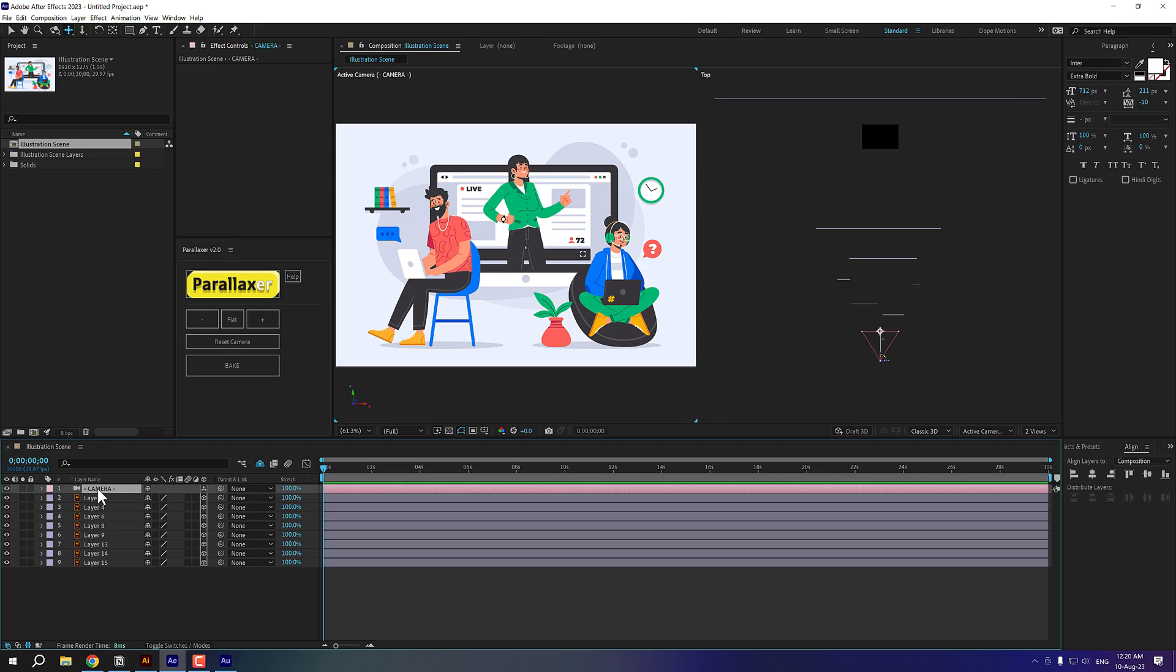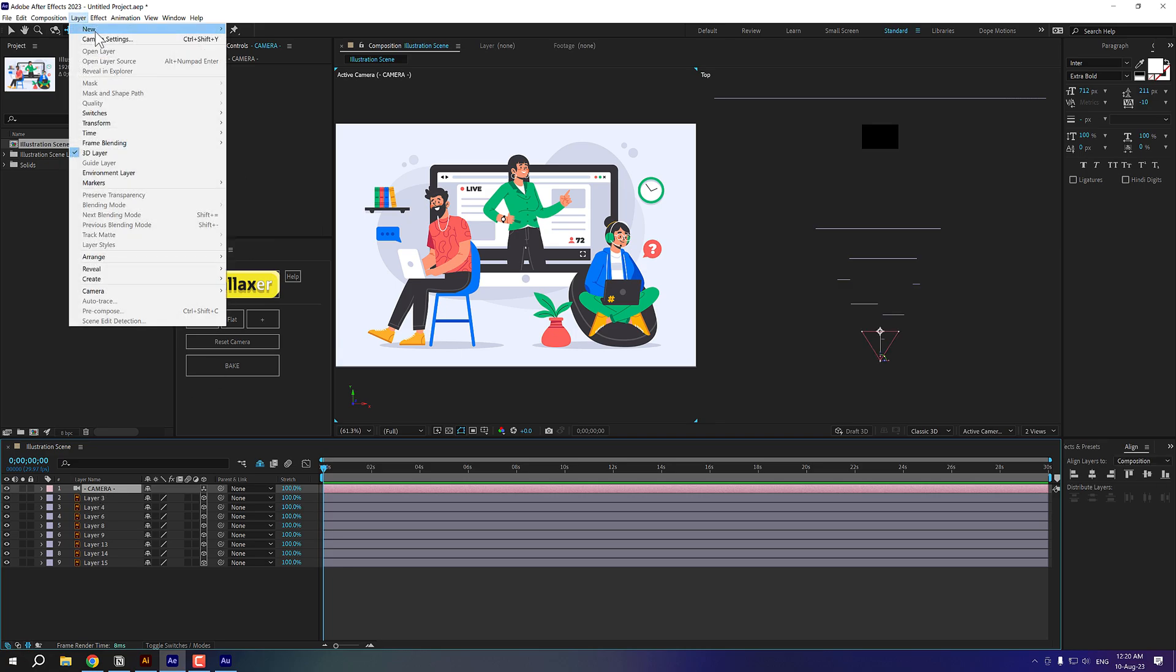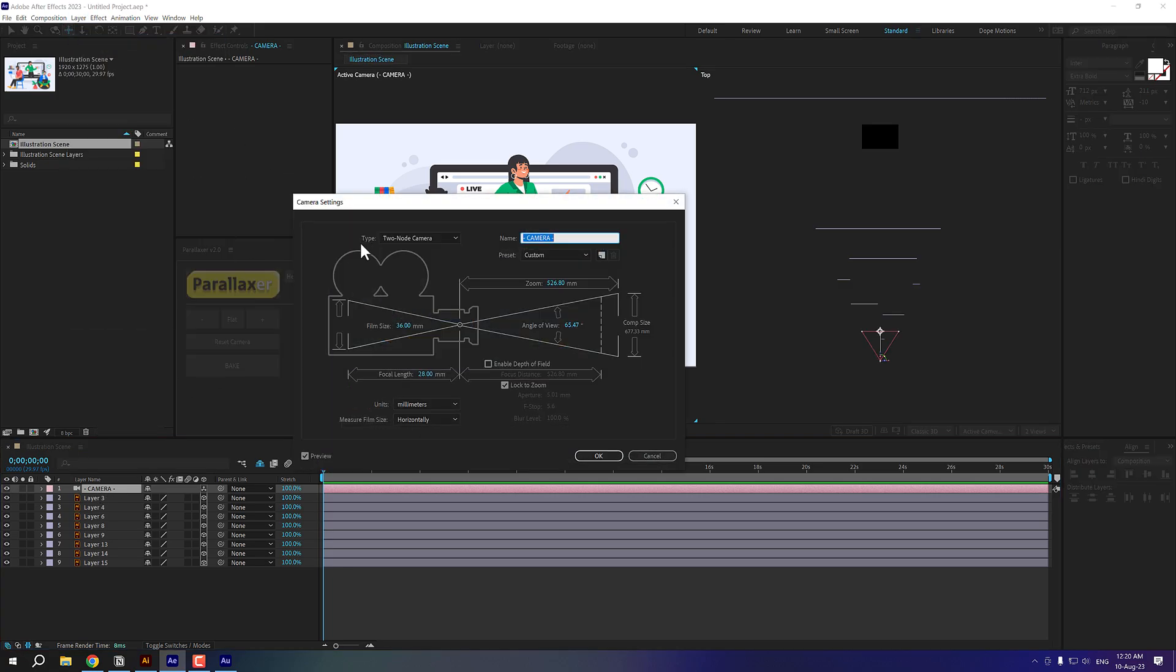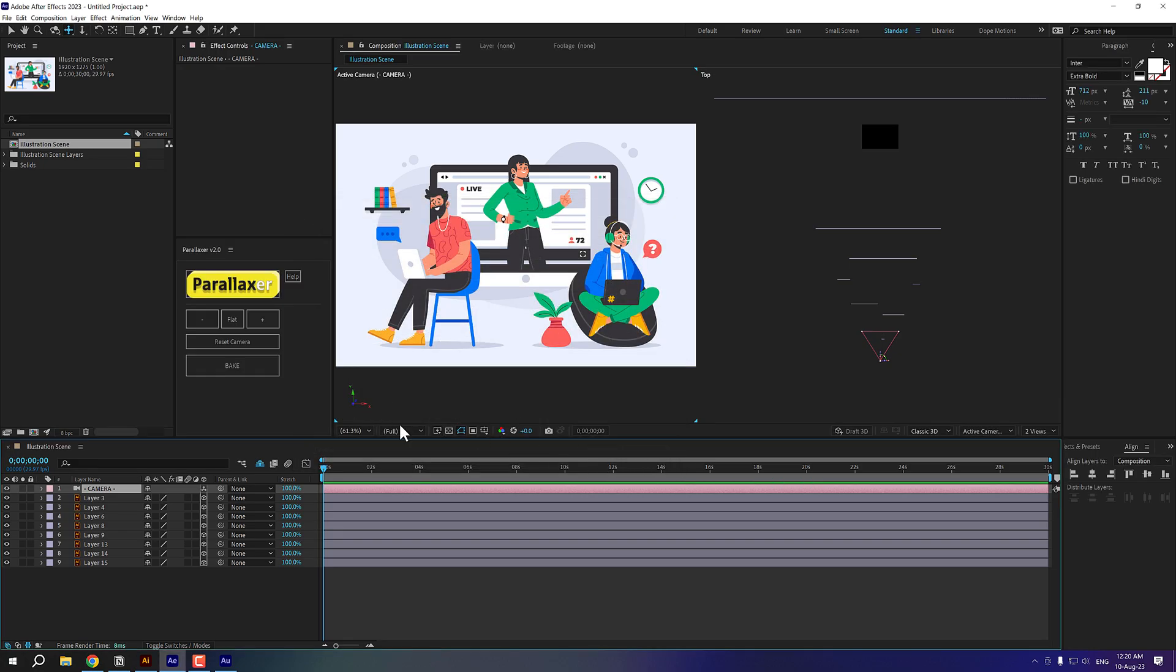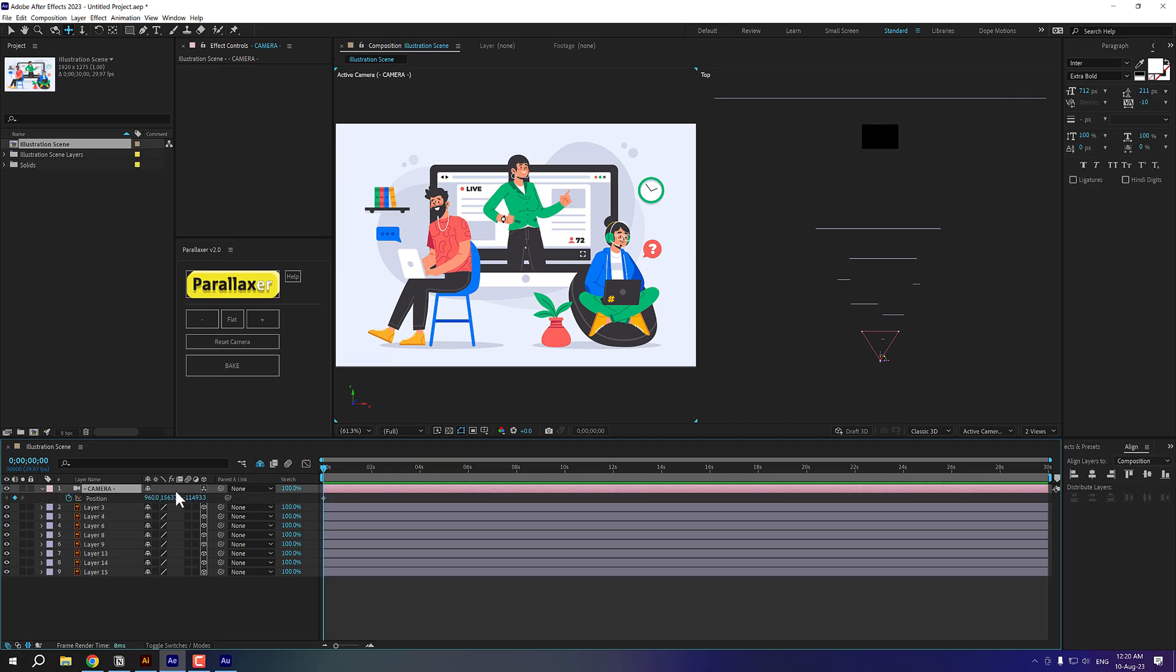I'll select the zoom one and I can zoom it like so pretty cool. Now what I'm going to do is select the camera, go into layer camera settings, and I like to work in OneNote camera. You can of course work with two node if you want to and select the camera hit U. So we can see the keyframe on the position. Let's go to around three seconds.